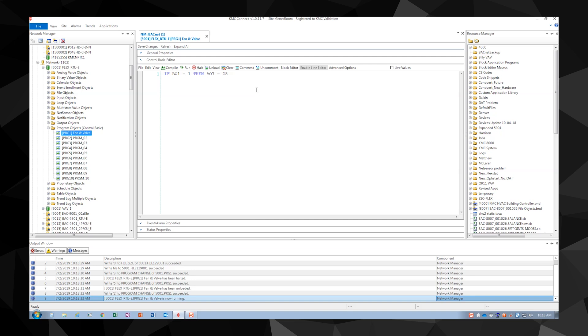Now while we see the statement works for opening the valve, we have no code here to change the modulation of the valve. It will remain at 25 even if our fan shuts off. We must add another piece to our statement to change our valve position when the fan turns off.